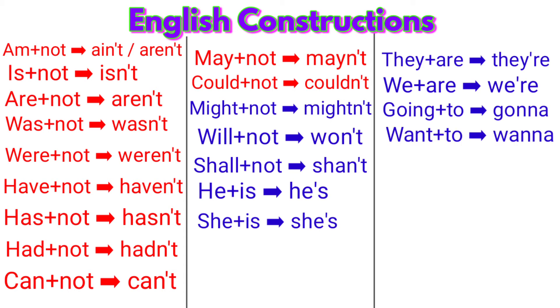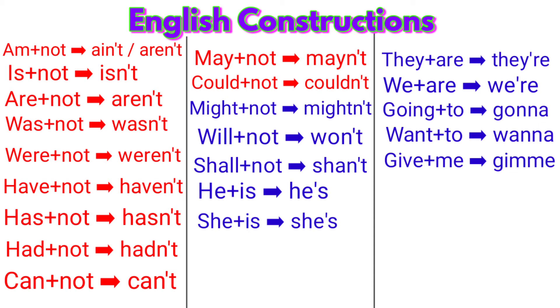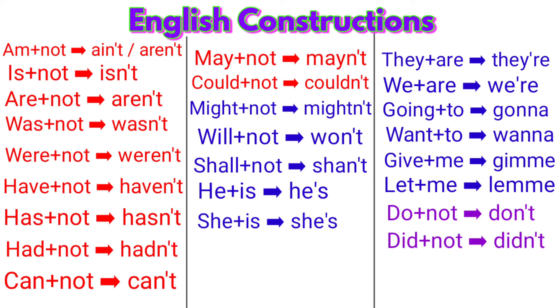wanna. Give plus me: gimme. Let plus me: lemme. Do plus not: don't. Did plus not: didn't. Does plus not: doesn't. Dear friends, thank you so much to stay with me.